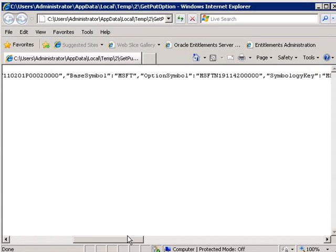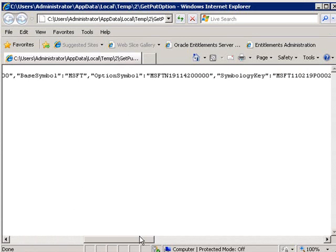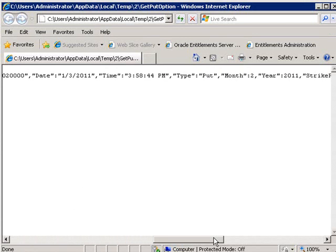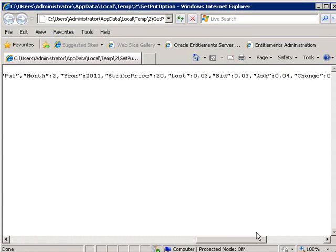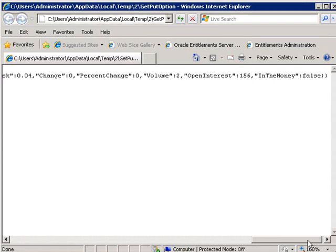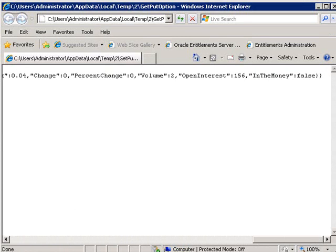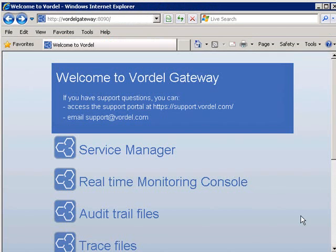Here we see the JSON response coming back, indicating that we have been authorized to access this particular service. We see the response come back, which is the put option price.